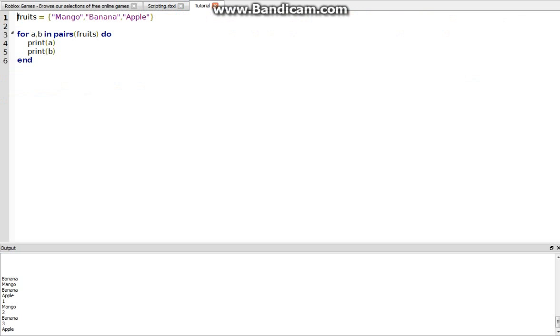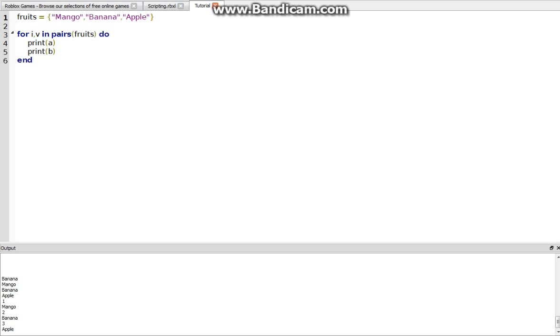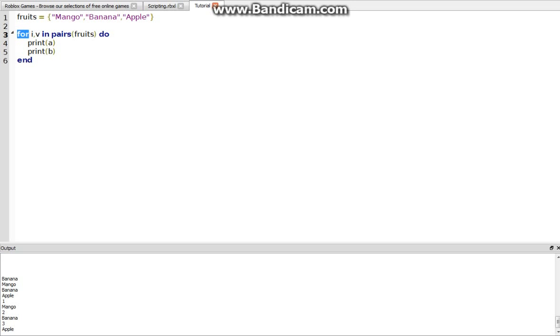So basically the for A, B, or whatever you use in pairs, normally you do I, V, because I stands for index, and V stands for value. And so basically what this does is it goes through the table, and it does something for each of the values. So in this case, it's going to go, because a for loop does that, it runs things multiple times until it's gone through each case that you've given it.